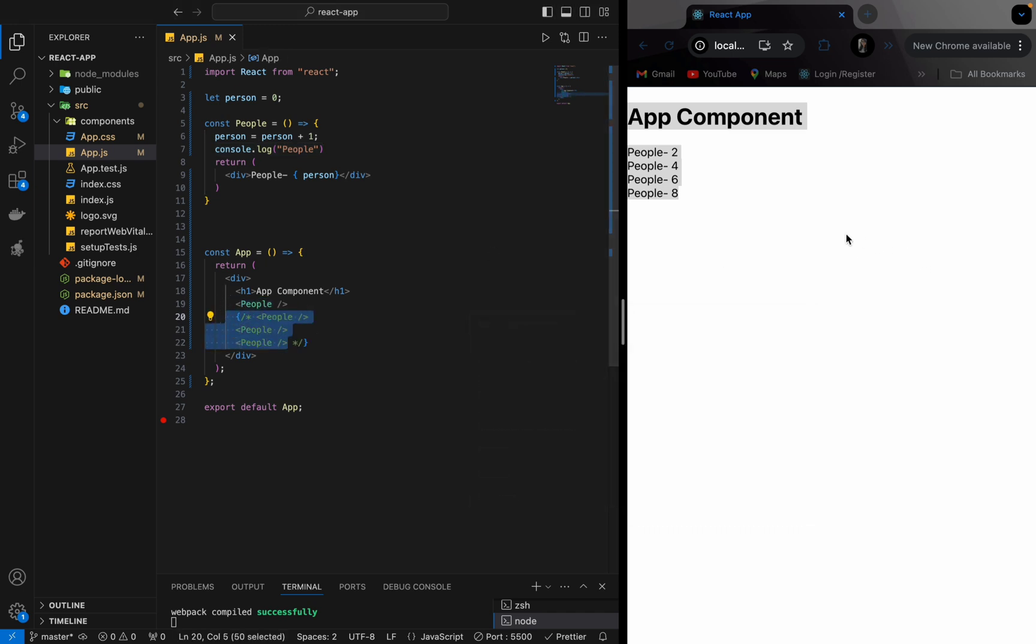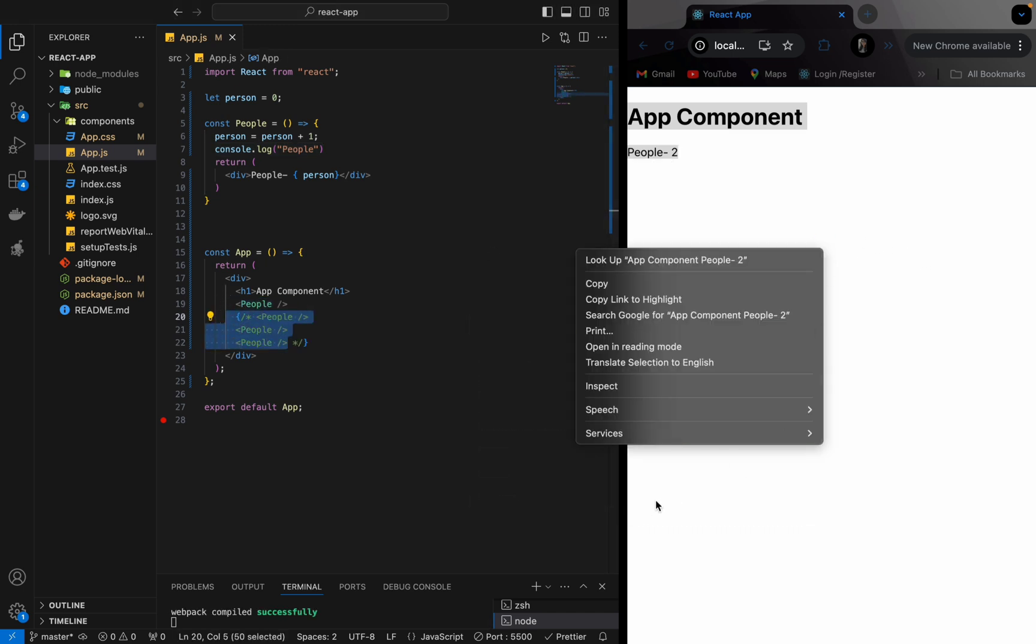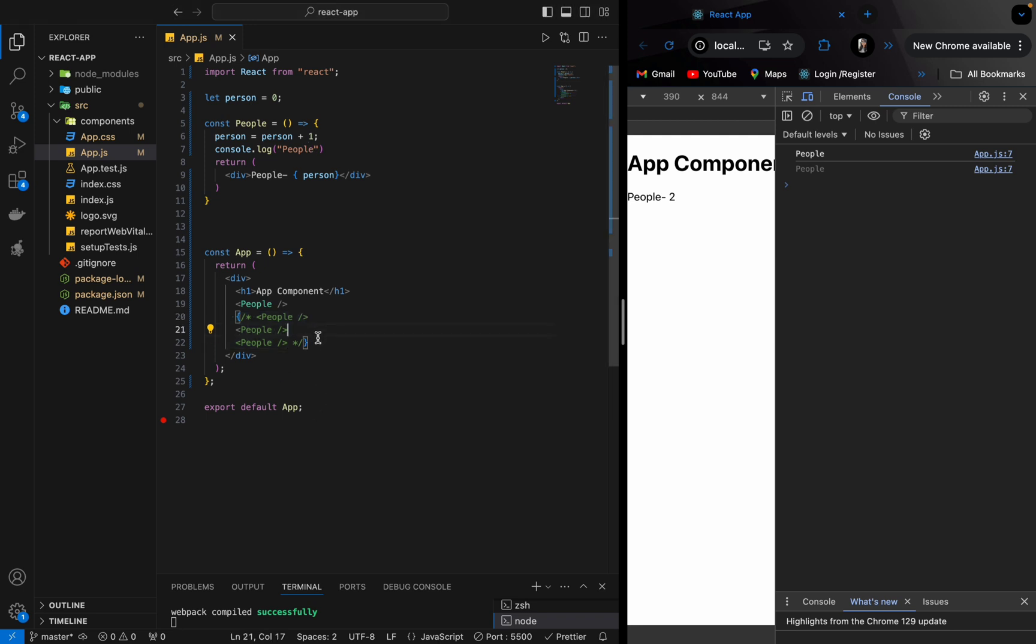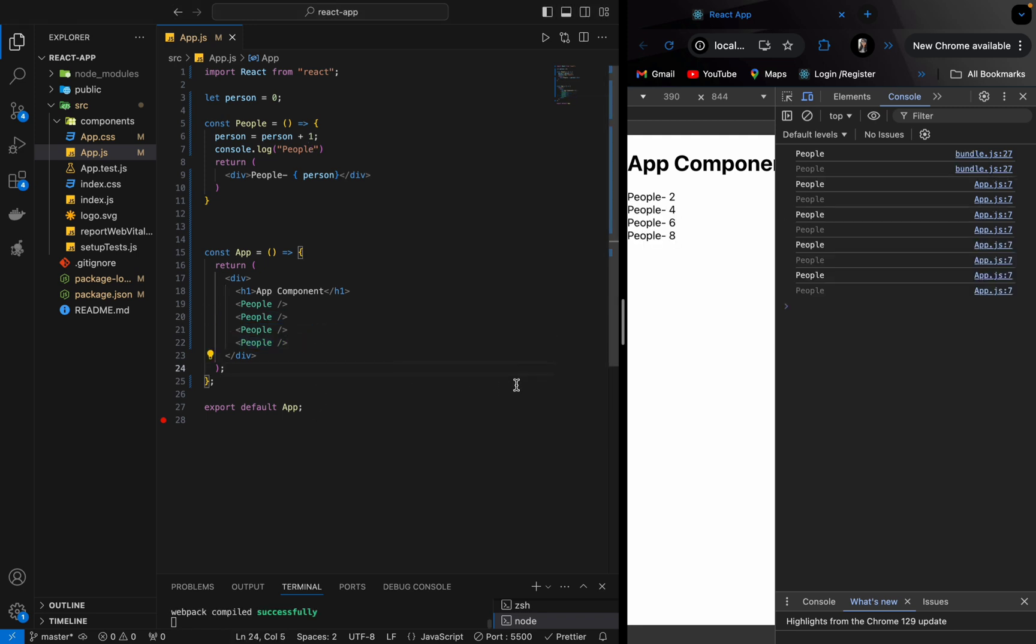For just one people component, let me refresh. You see, two times it is getting called and hence it is becoming two. And if I increase more, it will again get called that many times and hence it is increasing.